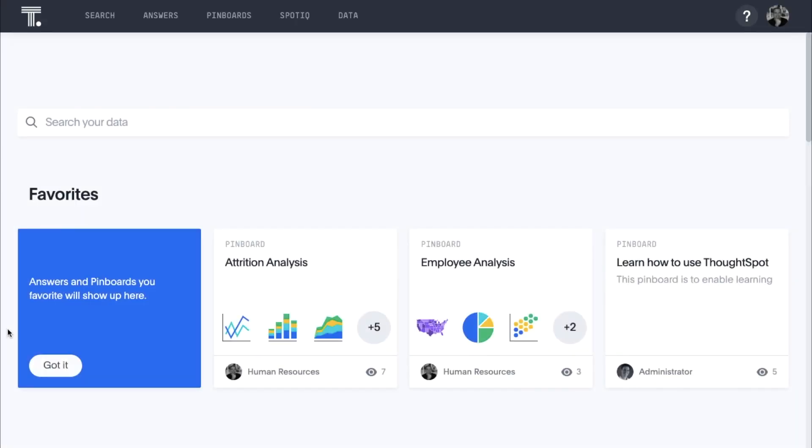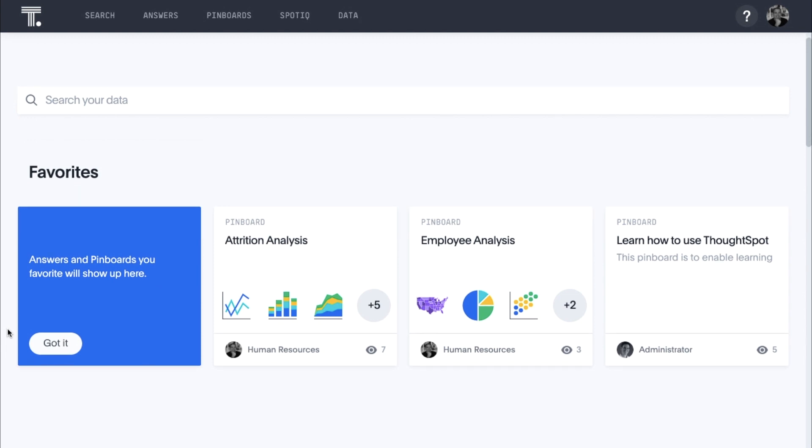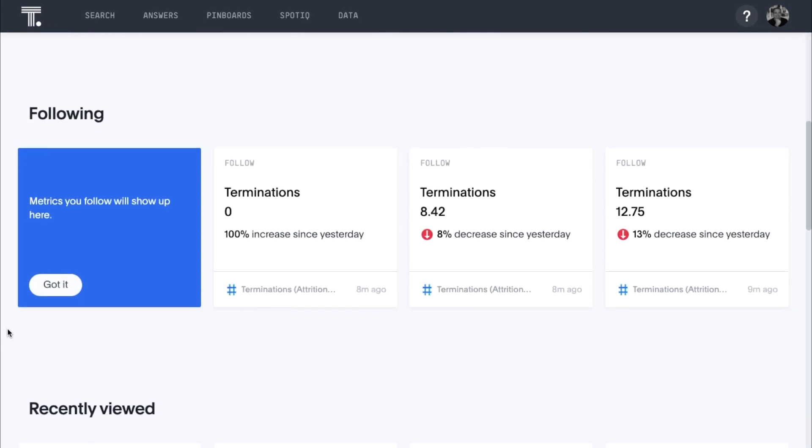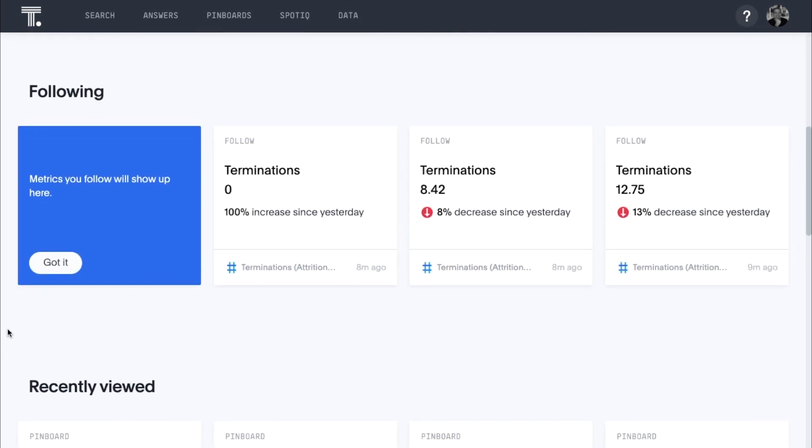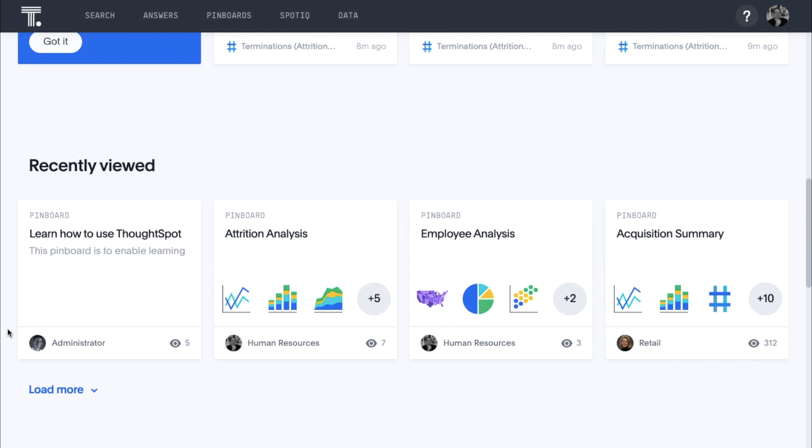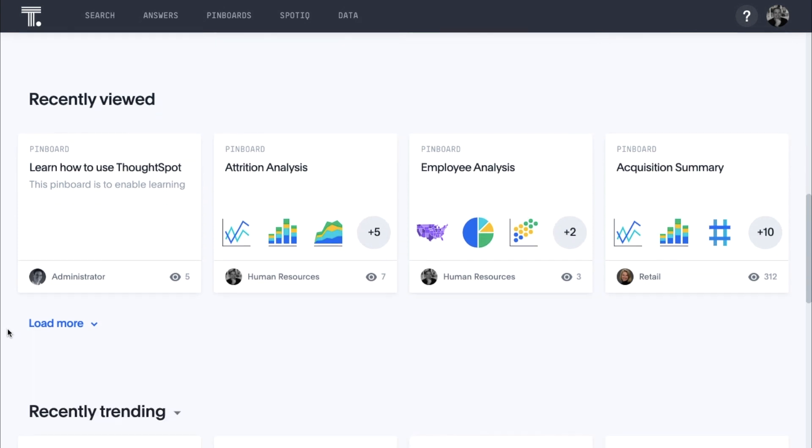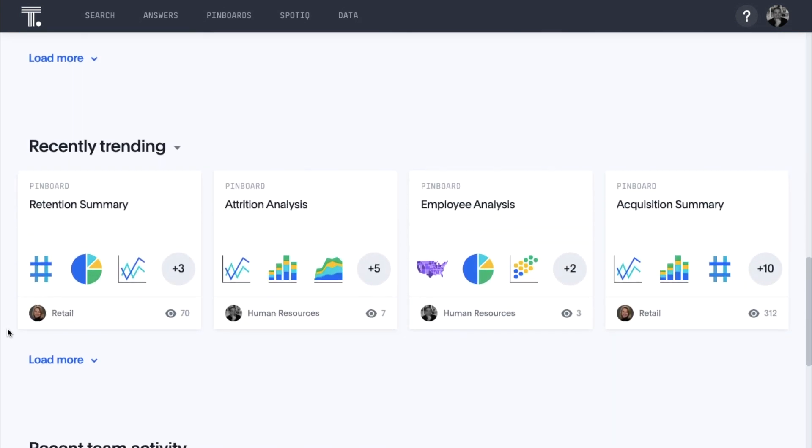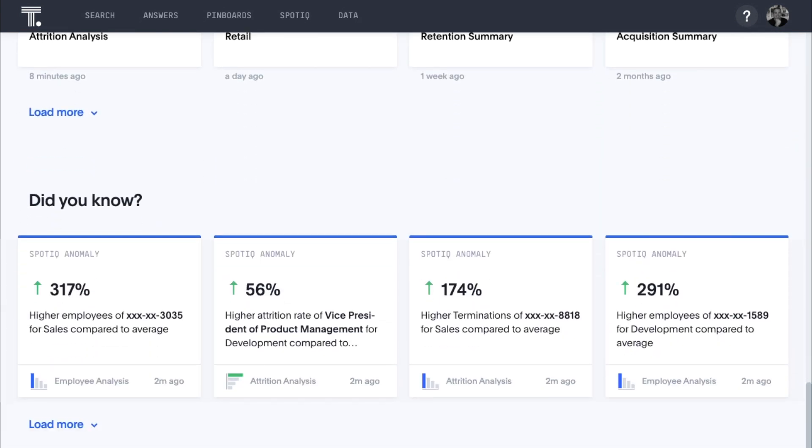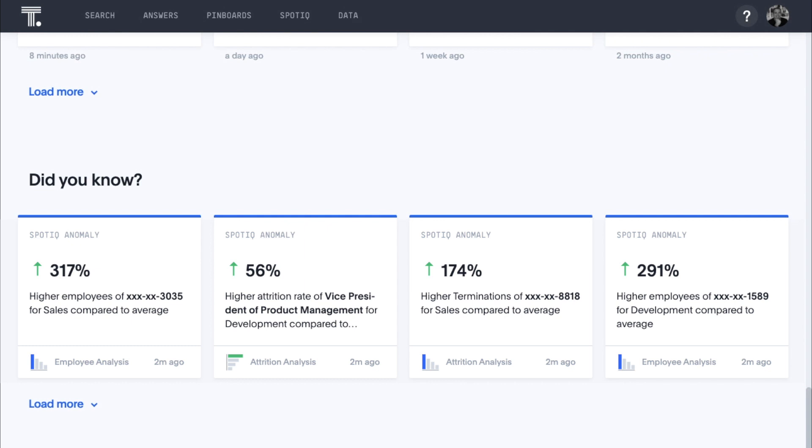This is an example of a ThoughtSpot homepage for People Analytics. Here we can easily see what pinboards and answers are the most popular, metrics we follow, our recently viewed, and what our colleagues have been working on. We also see Did You Know Insights into questions we may not have thought to ask.